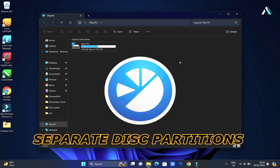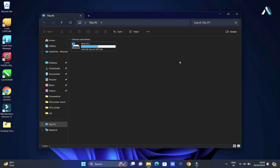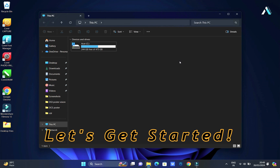This partition will serve as a backup, ensuring that even if your Windows installation encounters issues, your data remains safe and recoverable. Thankfully, the process is straightforward, so let's get started.